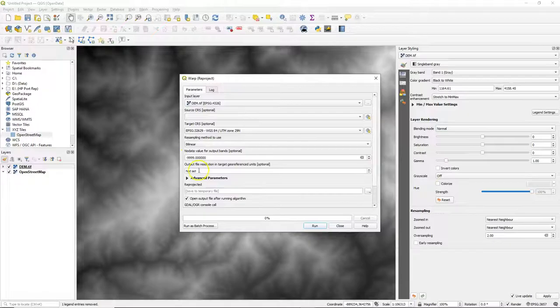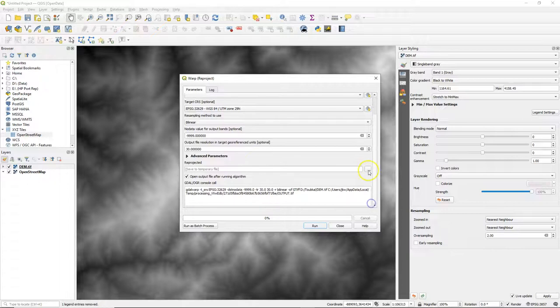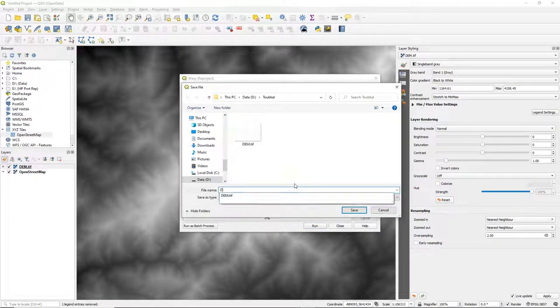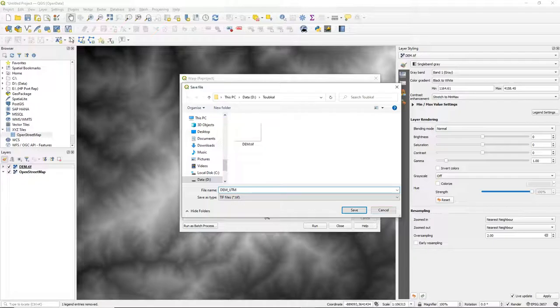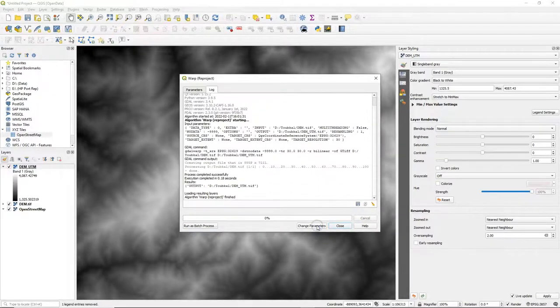But here I just want to visualize, so I choose linear. I fix the resolution of the output to 30 meters and call the output DEM UTM. And I run the warp.